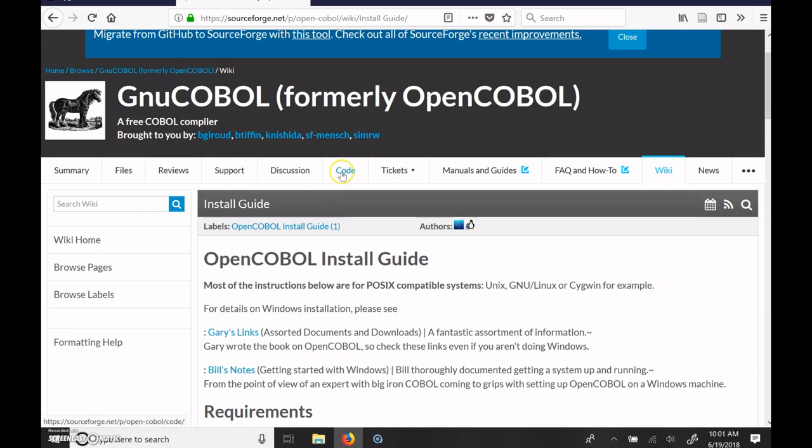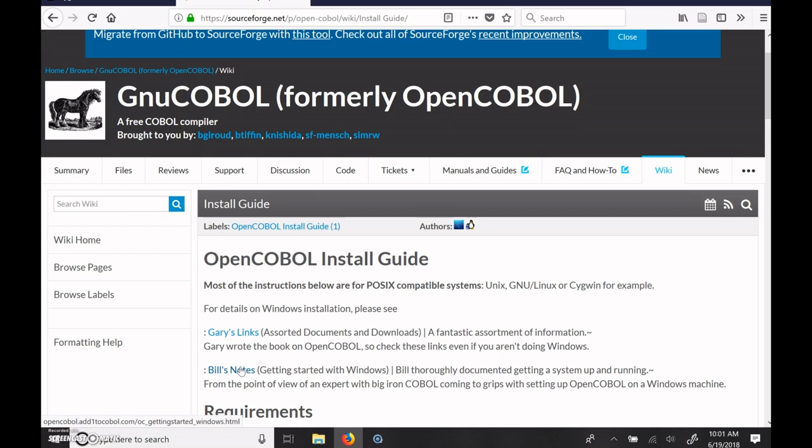You can find this at sourceforge.net in the OpenCOBOL project under their wiki, under their InstallGuides wiki. So I'm going to be following his notes. I won't be doing everything in his notes, but essentially when there's choices to be made, I'll be following what he has said to do there. And that's the resource that you can look at and read along with.